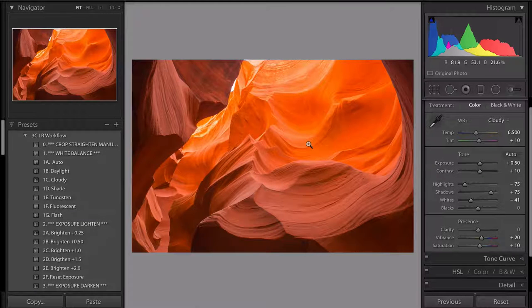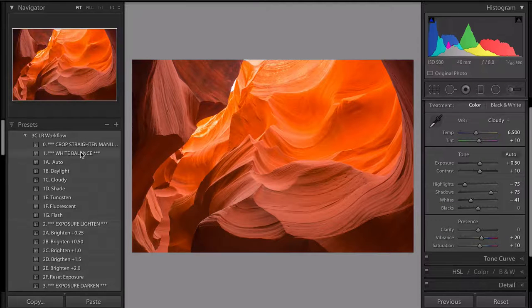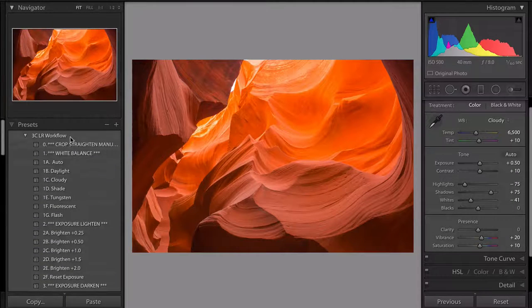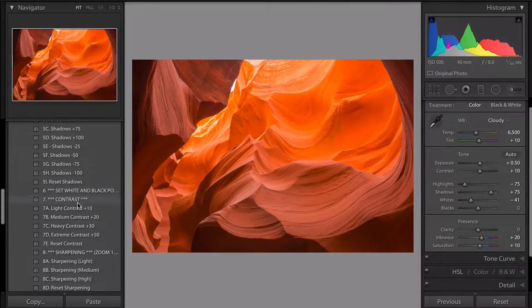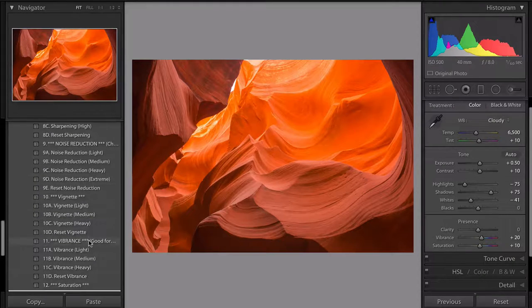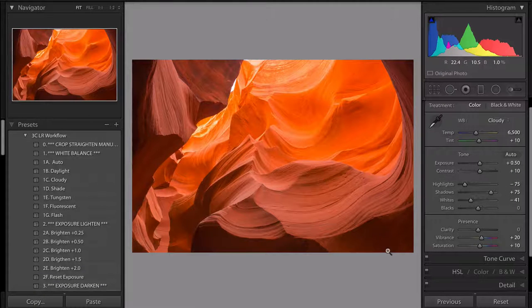That's pretty much it — see how quickly I edited this image using Johnny's Lightroom workflow presets. He's taught me how to go through this in 12 steps: crop, white balance, exposure, highlights, shadows, white and black point manually, contrast, sharpening, noise reduction, vignette, vibrance, and saturation.